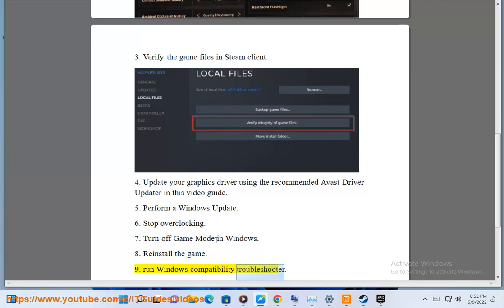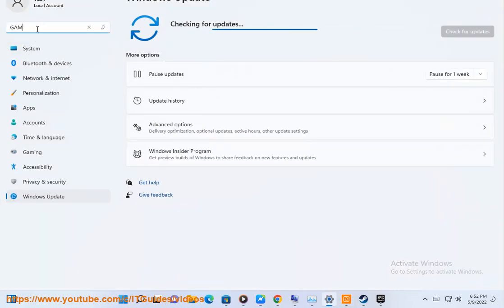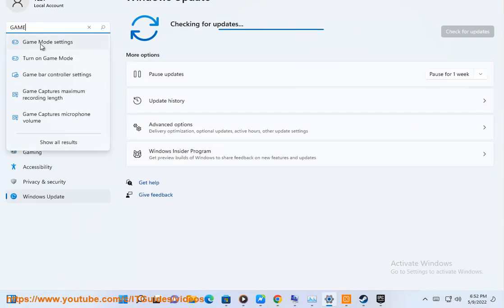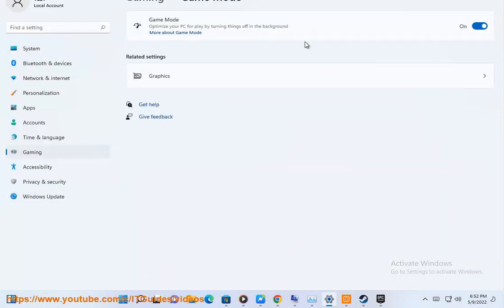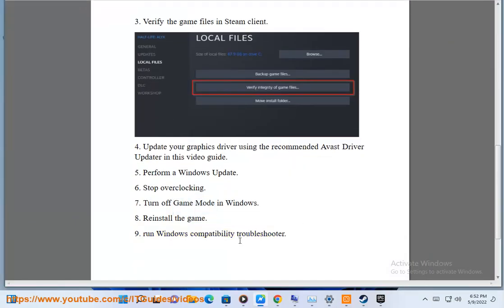9. Run the Windows Compatibility Troubleshooter.